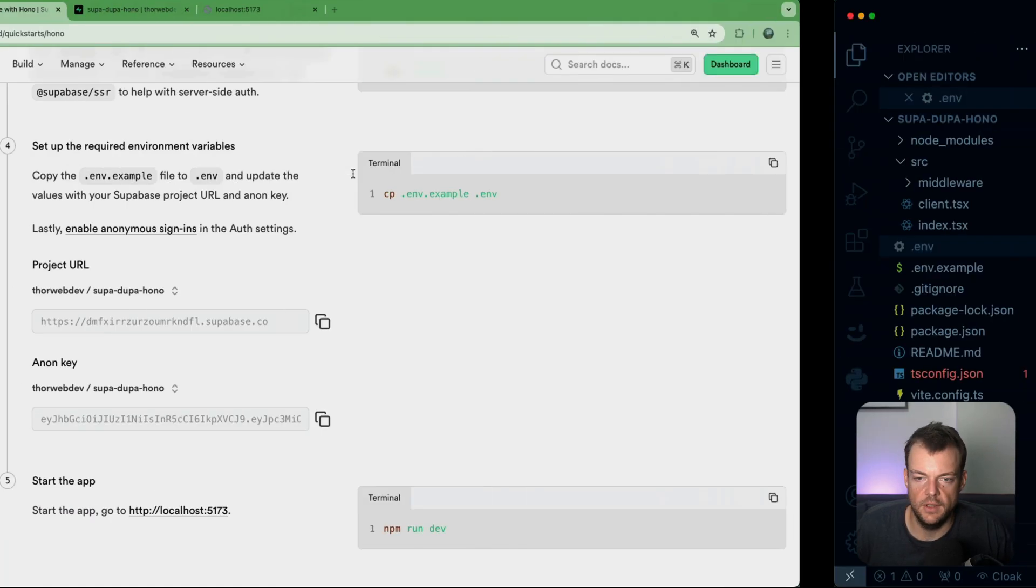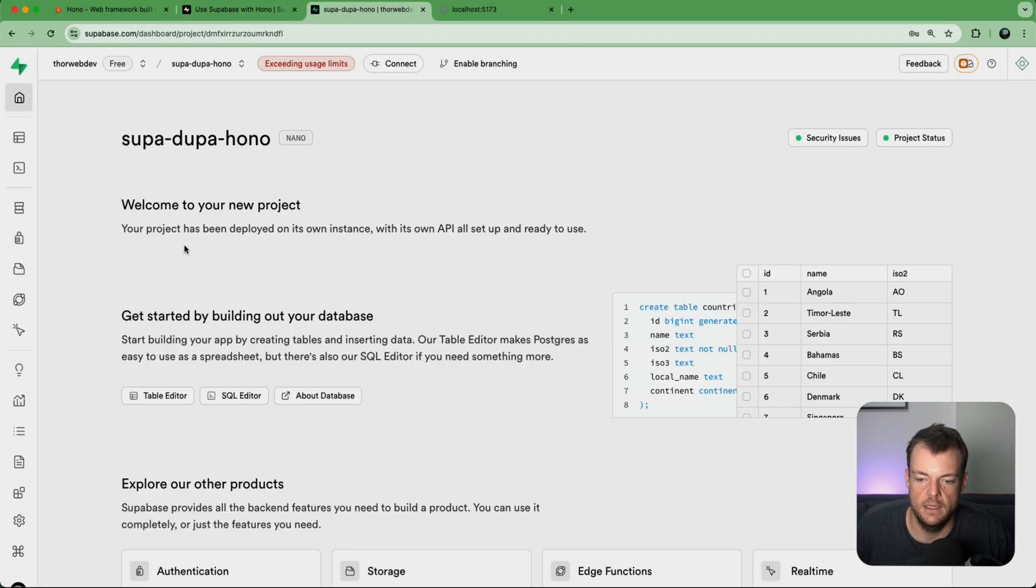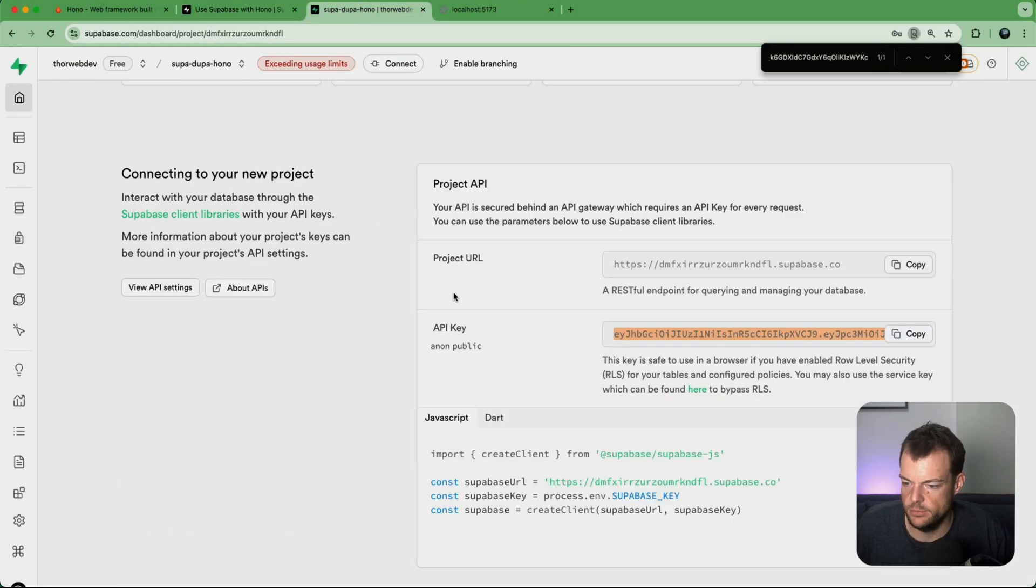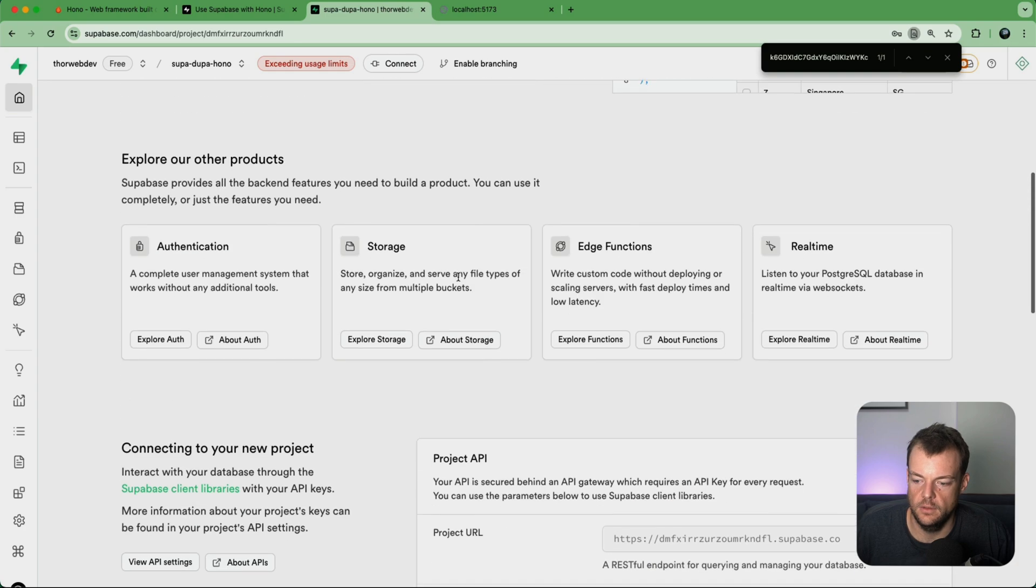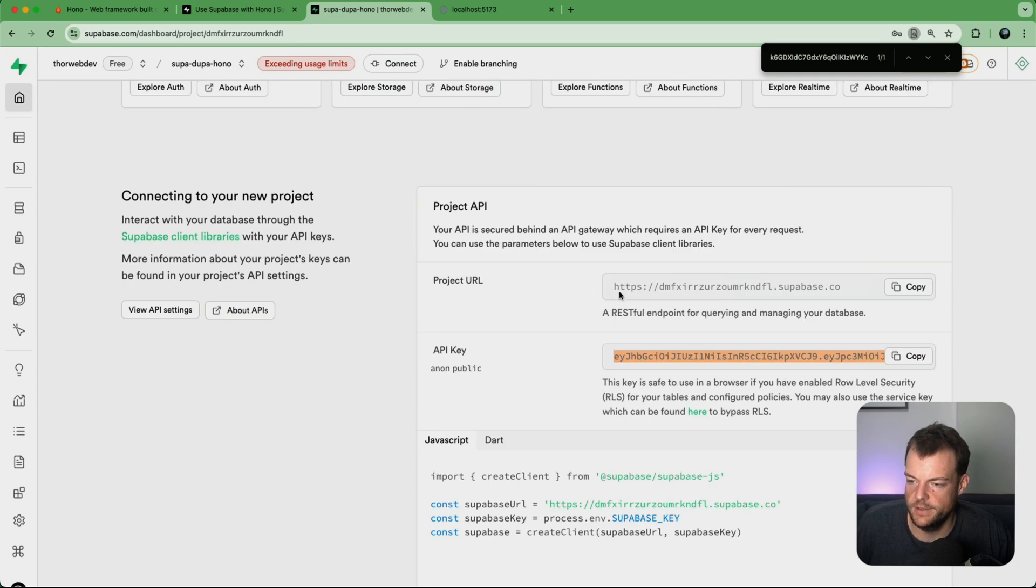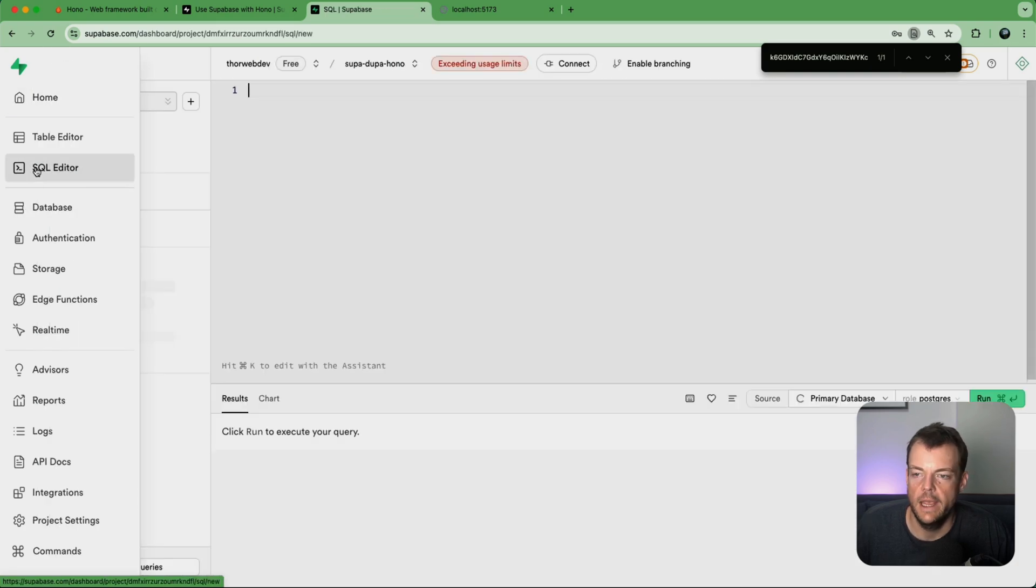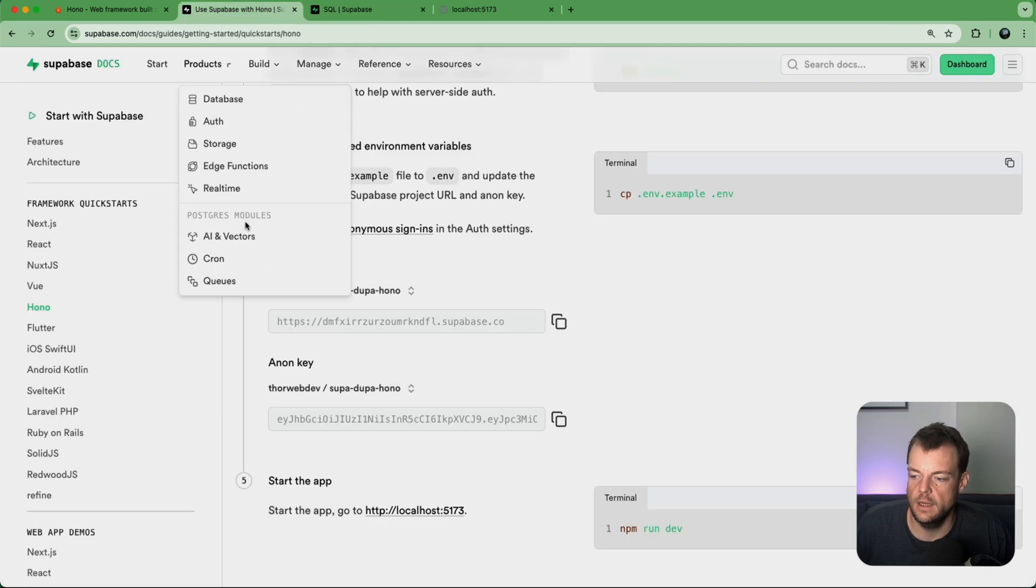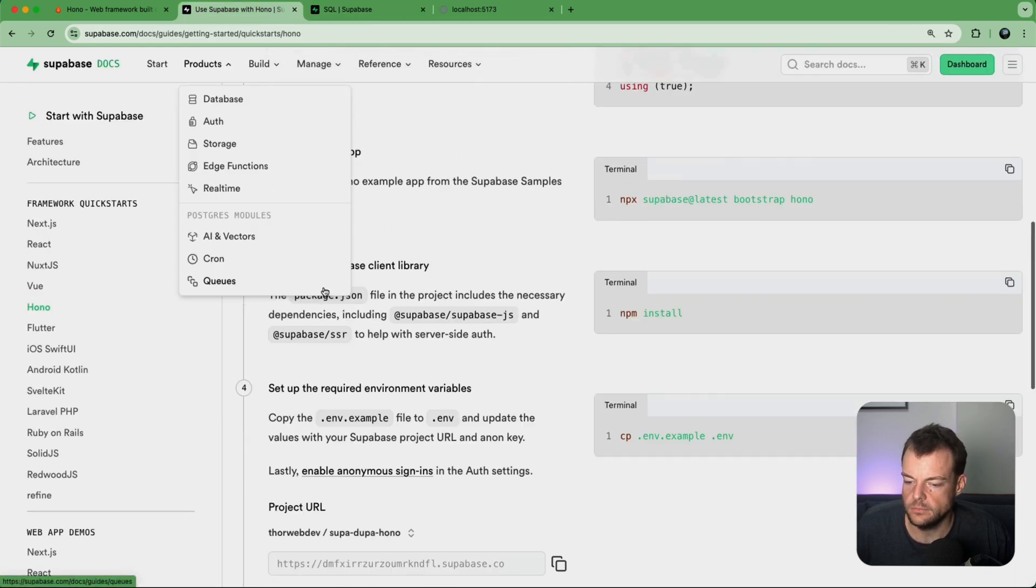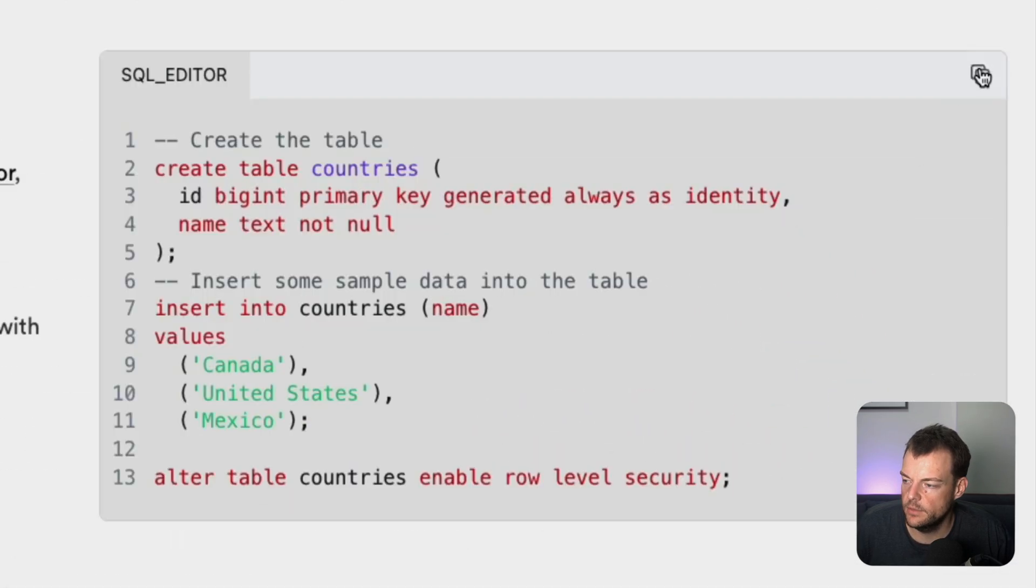And so we can go back here to our dashboard. You see the project details are in here as well, but they are also in the docs.